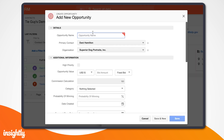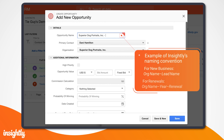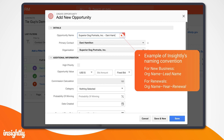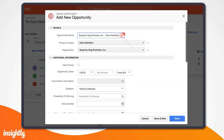Now we'll want to give the opportunity a name. Many companies will combine the contact or organization name with what they're selling or even a potential close date. Here at Insightly, we label our new business opportunities with the org name dash contact name. For renewals, we'll do org name dash year dash renewal. However you decide to label your opportunity records, ensure it's consistent across your go-to-market team.